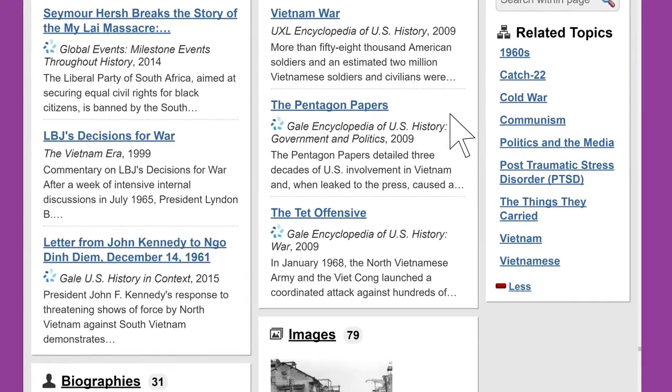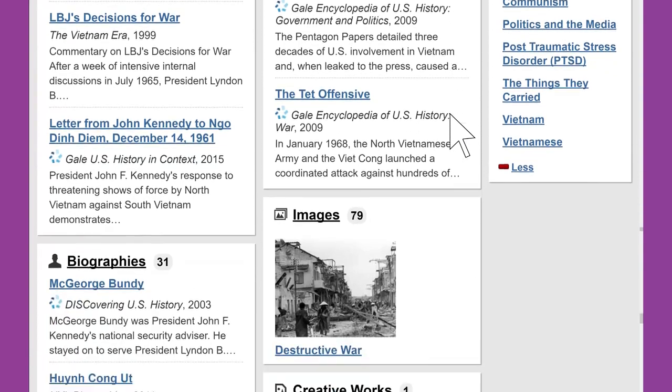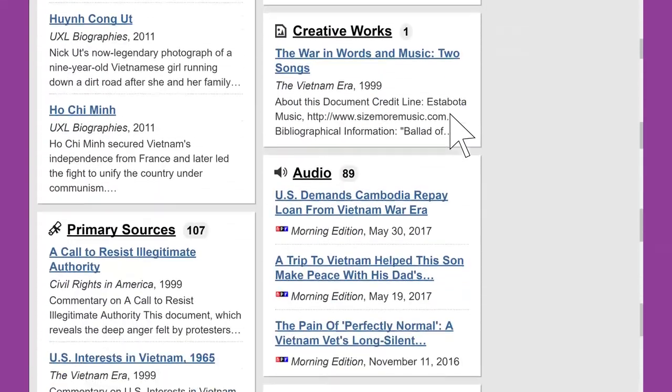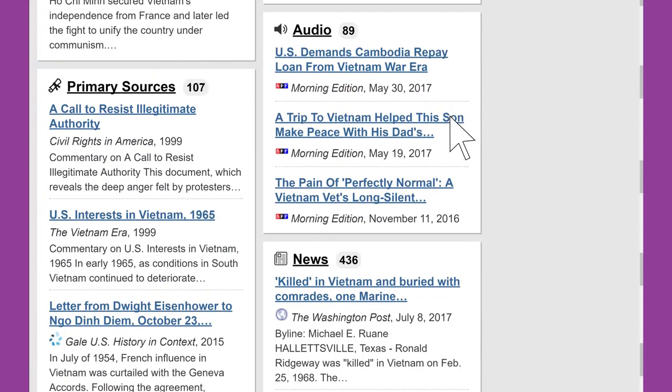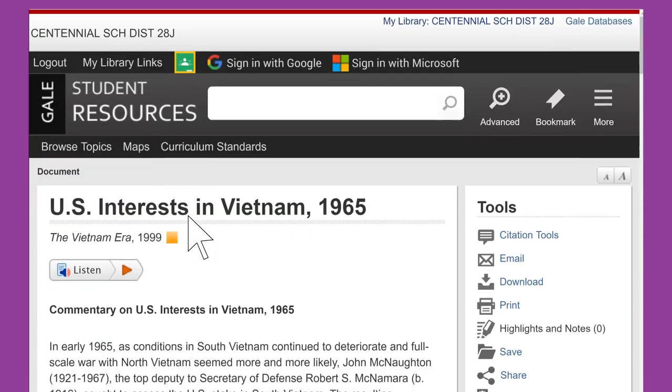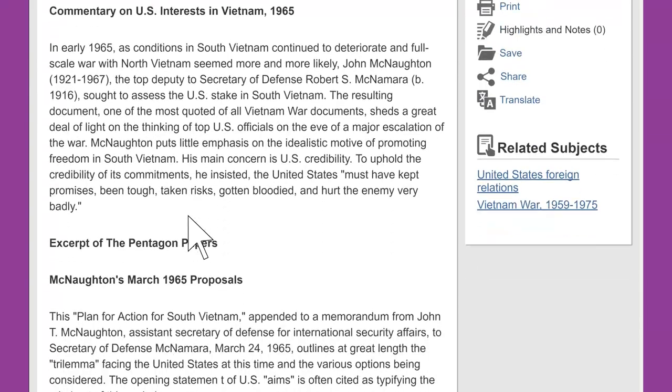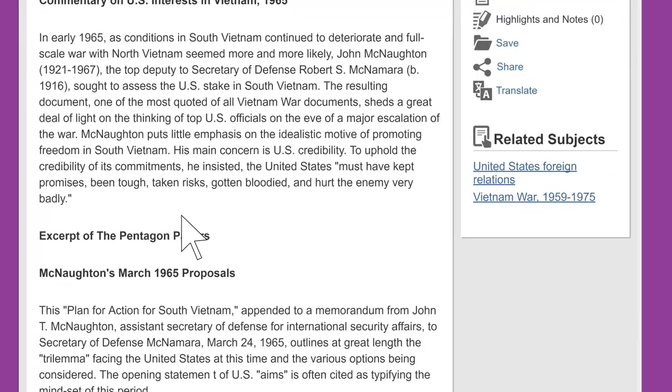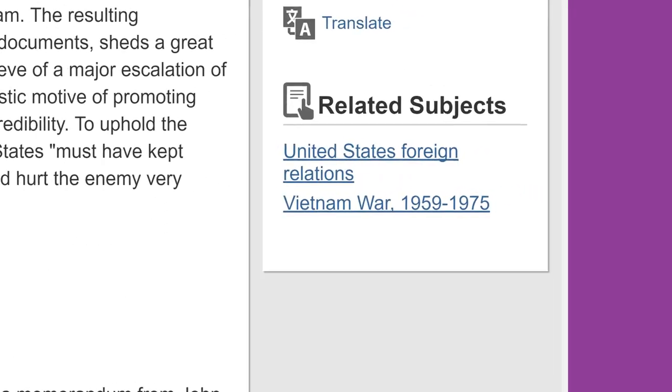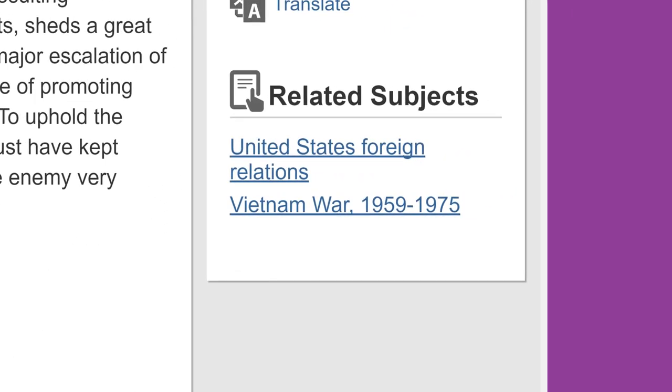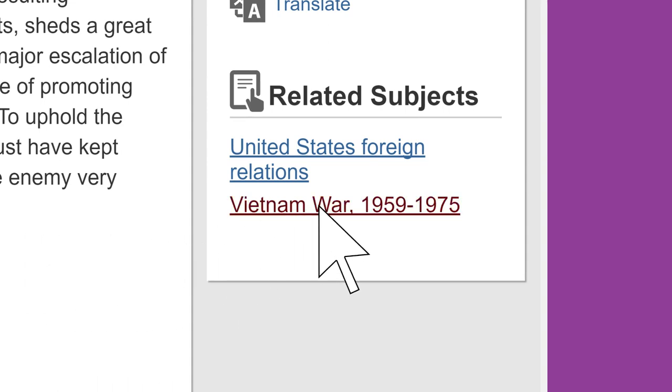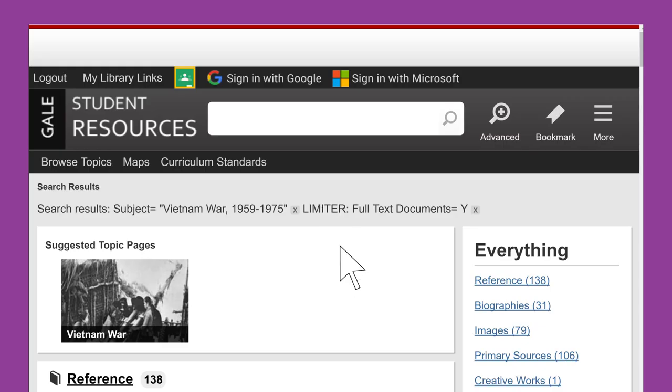Or you can browse your search results and find one or two excellent articles. Then look at the subject headings that were assigned to those articles and do a new search using those headings. Sometimes you can simply click on the subject heading to get to more relevant results.